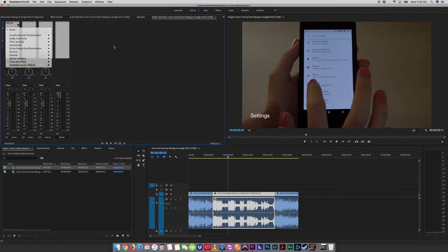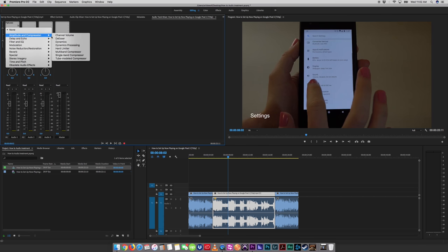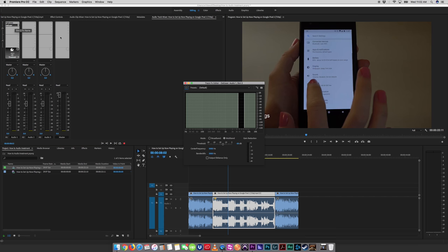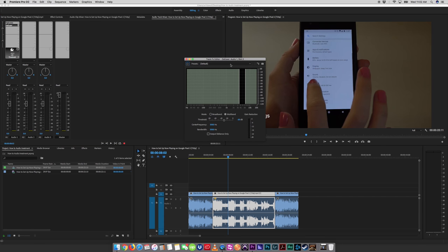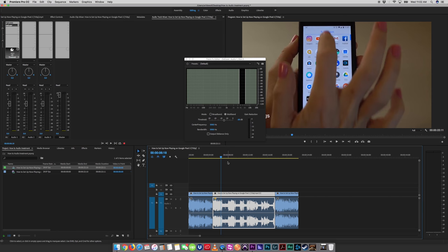So again, in the same process as before, go up here, we're going to add another plug-in, we're going to add a de-esser plug-in, and again, you'll find this in your DAW of choice, and here's what it looks like. So let's have a listen and see what's happening.